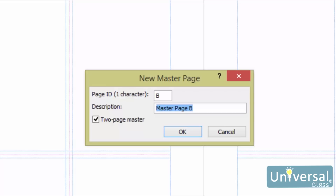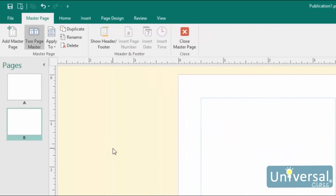In the description box, you can enter a short description — this can be an easy way to remember what's on a page if you have a lot of them. For instance, you might enter 'title page', 'chapter headings', 'artwork', and so on. If you'd like a two-page spread, click on the two-page master checkbox. Click OK when you're finished. Another way to create a new master page is to right-click anywhere in the page navigation pane and select 'Add Master Page'. Sometimes you might want to create a master page based on an existing master page, which is convenient if you already have many elements on a page and want to add a few more objects but not apply them all to the pages in your publication.